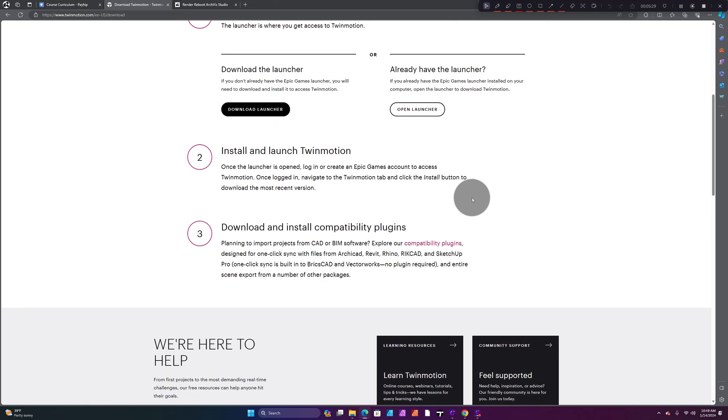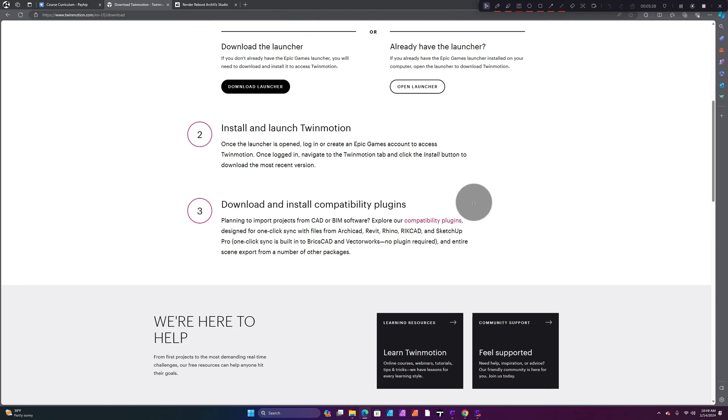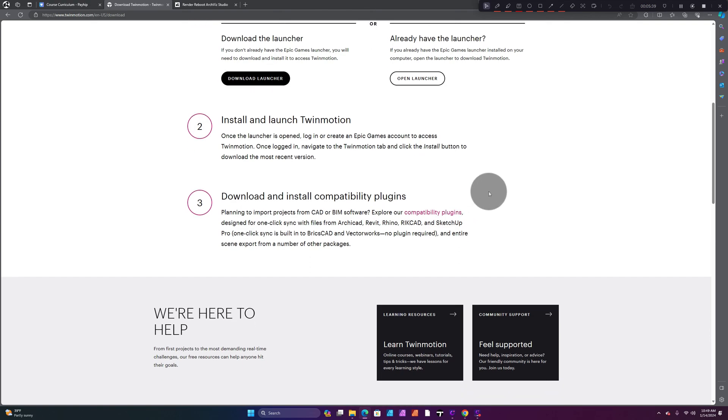You install and launch Twinmotion. Once you log in and create your Epic Games account on Twinmotion, you click the button to download the most recent version of Twinmotion. Once you do that, you're in. After that, you download and install any plugins that you may need, whether that's CAD or BIM software. And guys, that's it.